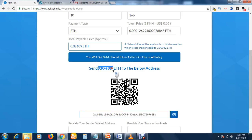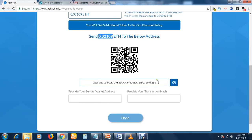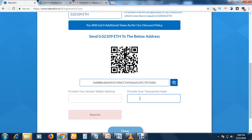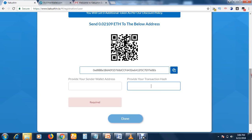Scroll down and you will see an amount of Ethereum and a wallet address. Highlight that wallet address, copy it, go to your Ethereum wallet, and send that amount of Ethereum to that address. Don't close this page. Once you've done that, come back here, provide your own Ethereum wallet address, then provide your transaction hash ID, and click Submit. Then click Done.